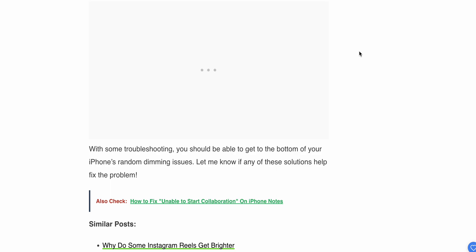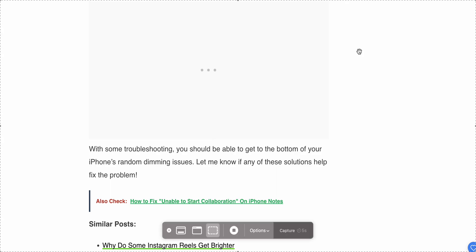With some troubleshooting, you should be able to get to the bottom of your iPhone's randomly dimming issue. Let me know if any of these solutions help or fix the problem. My request is please follow all the instructions very carefully. Thank you and have a nice day.